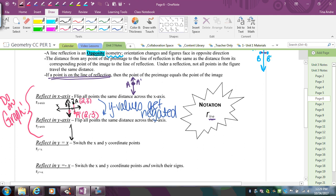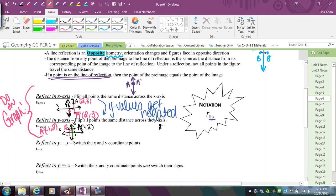If I want to reflect (1, 2) over the y-axis, it's going to come to the left. I count one unit to the line, then one more unit past it, landing at A prime = (-1, 2). Notice that really the x-values get negated when you reflect over the y-axis. So the main thing is always counting perpendicular to the line of reflection and always counting the same distance.